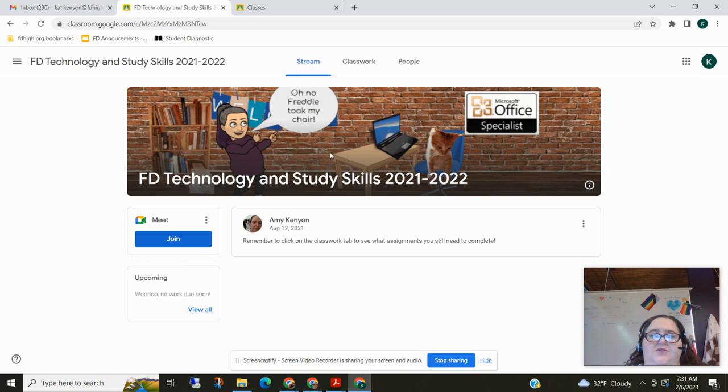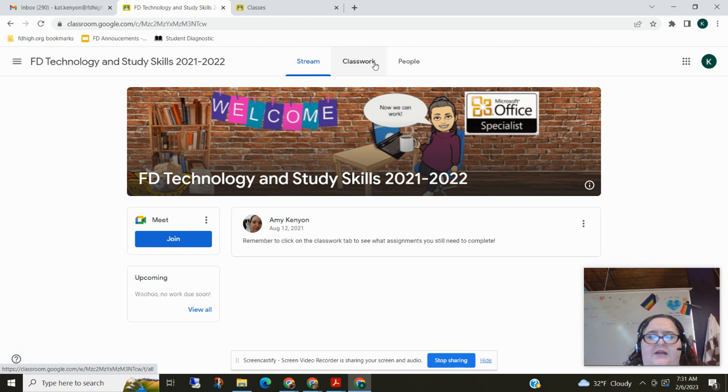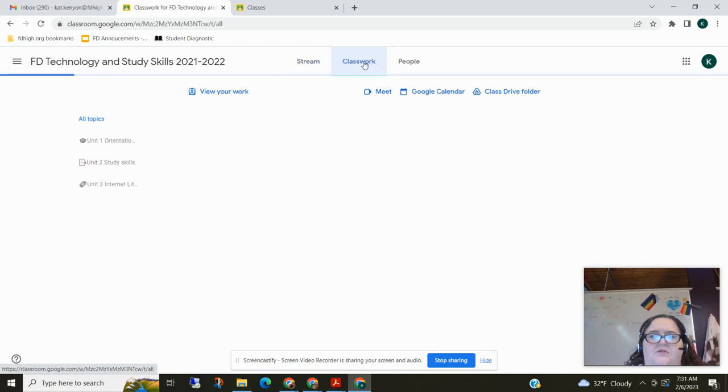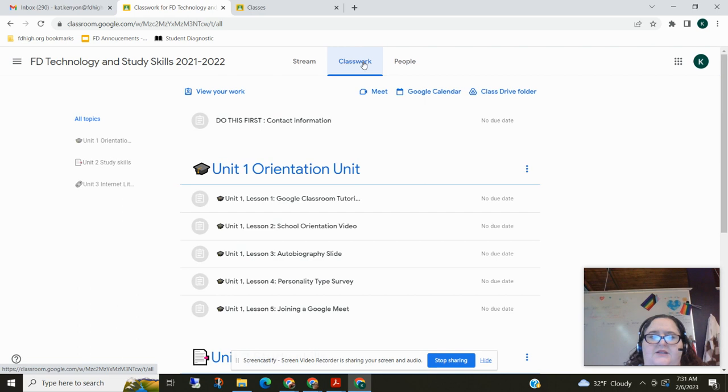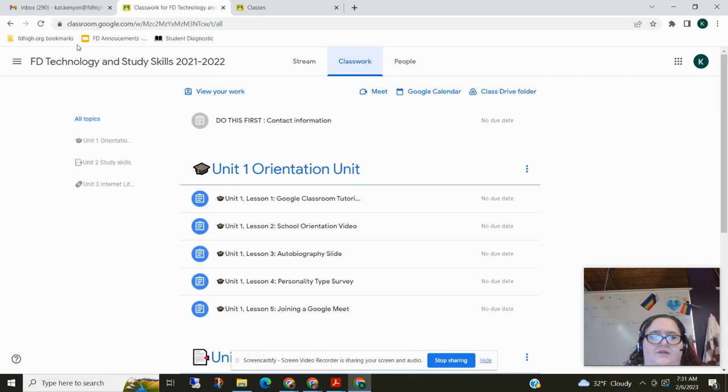I'm going to go ahead because I've already joined this Google Classroom and look, now I'm on the stream which is where a teacher would make announcements. But instead of going to announcements we're going to go to classwork and see what we need to do and from the top down we can see all of our assignments. They're organized by topic over here.